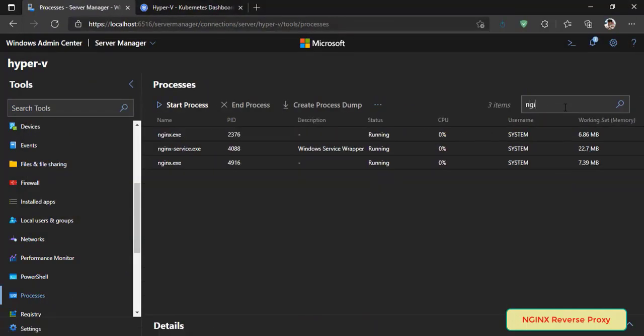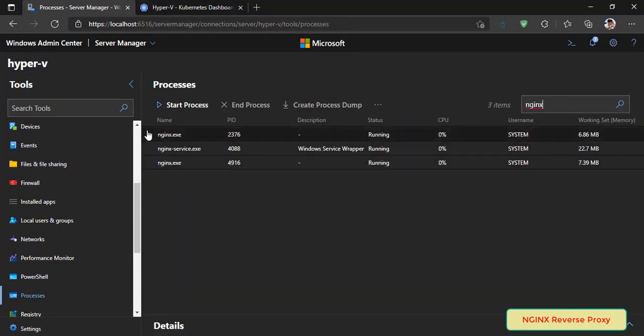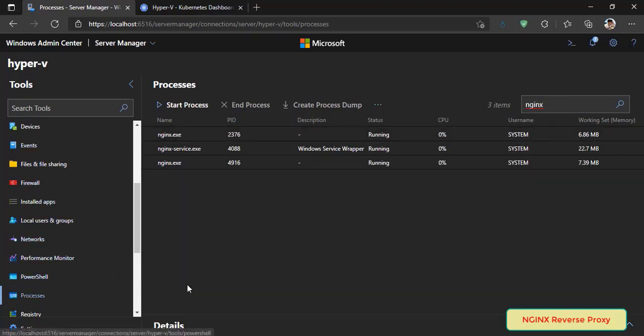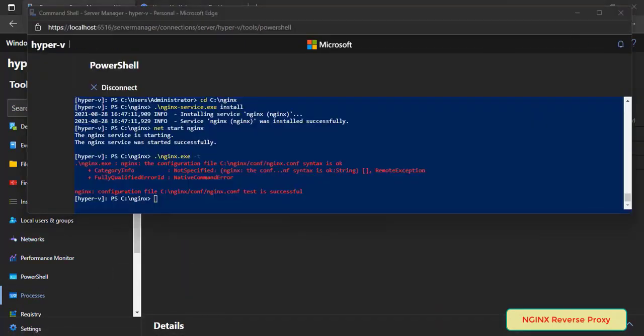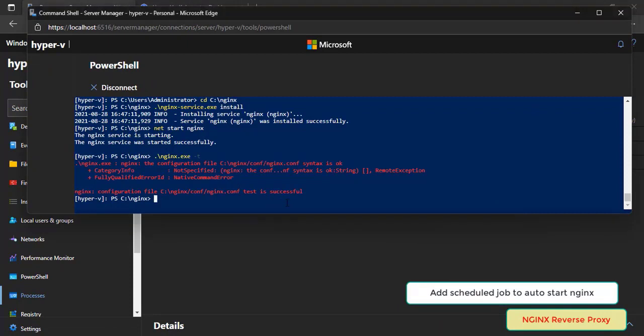In processes tools we can find out nginx service. Next, create schedule job to auto start nginx when computer power up.